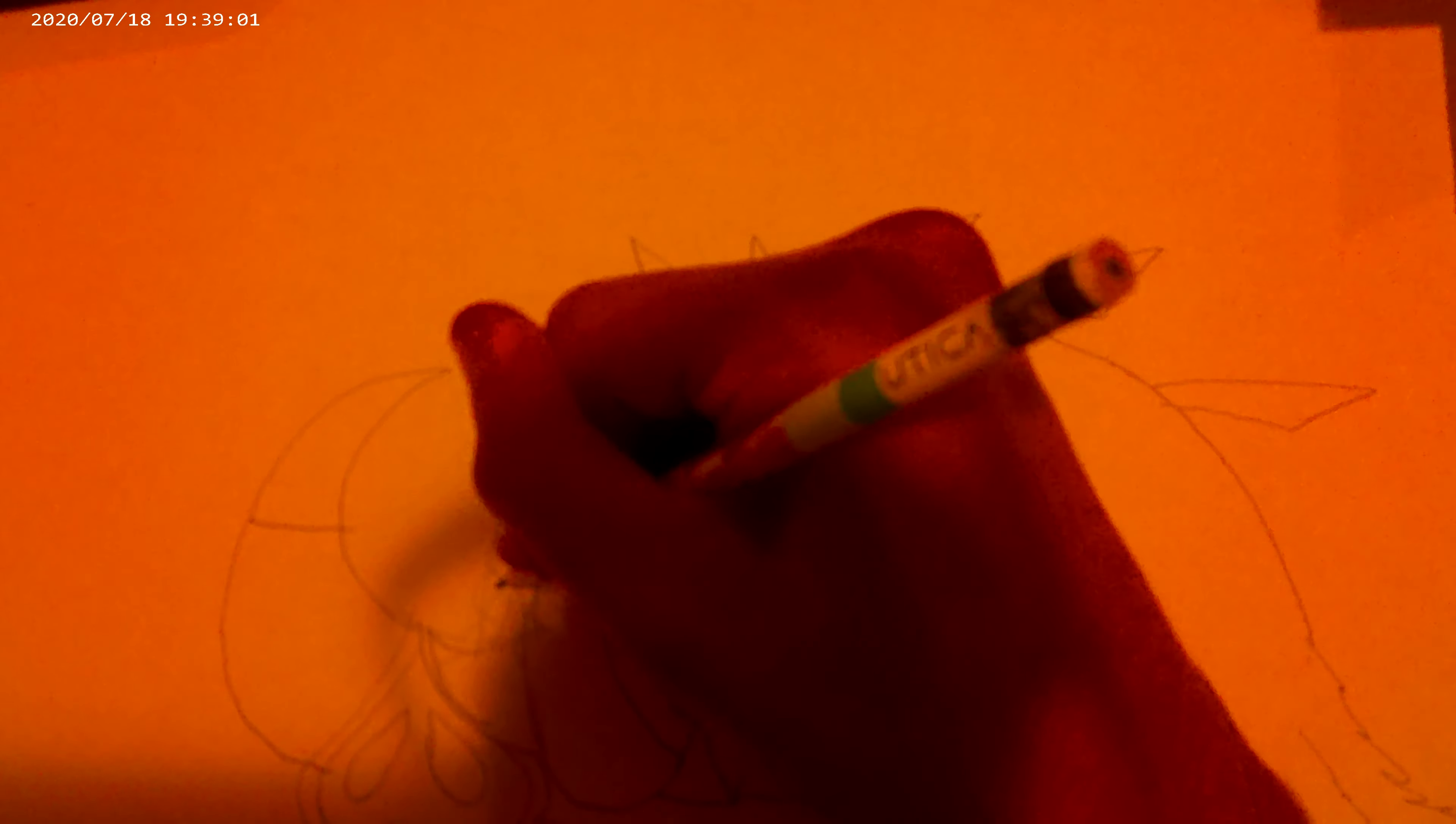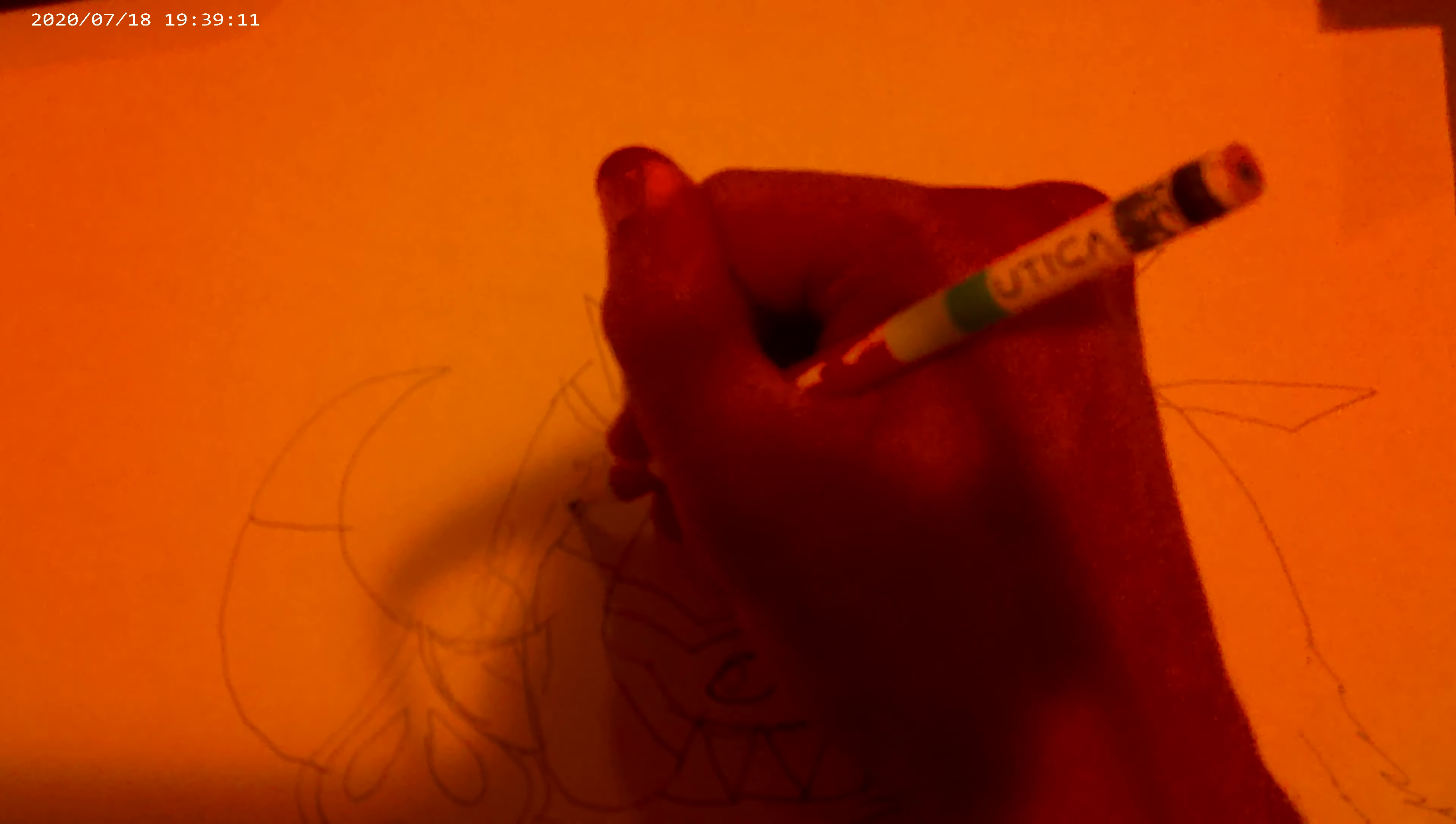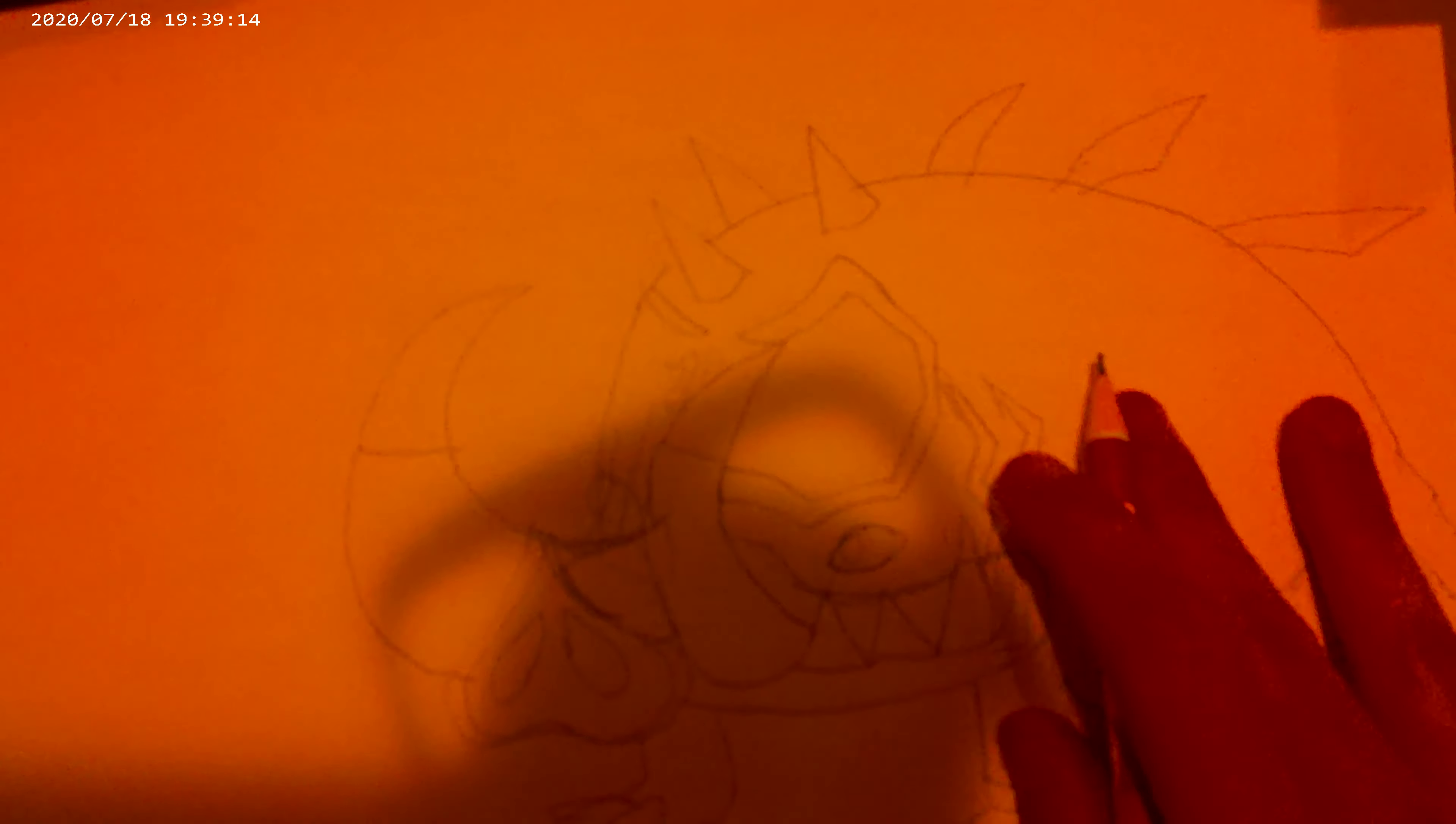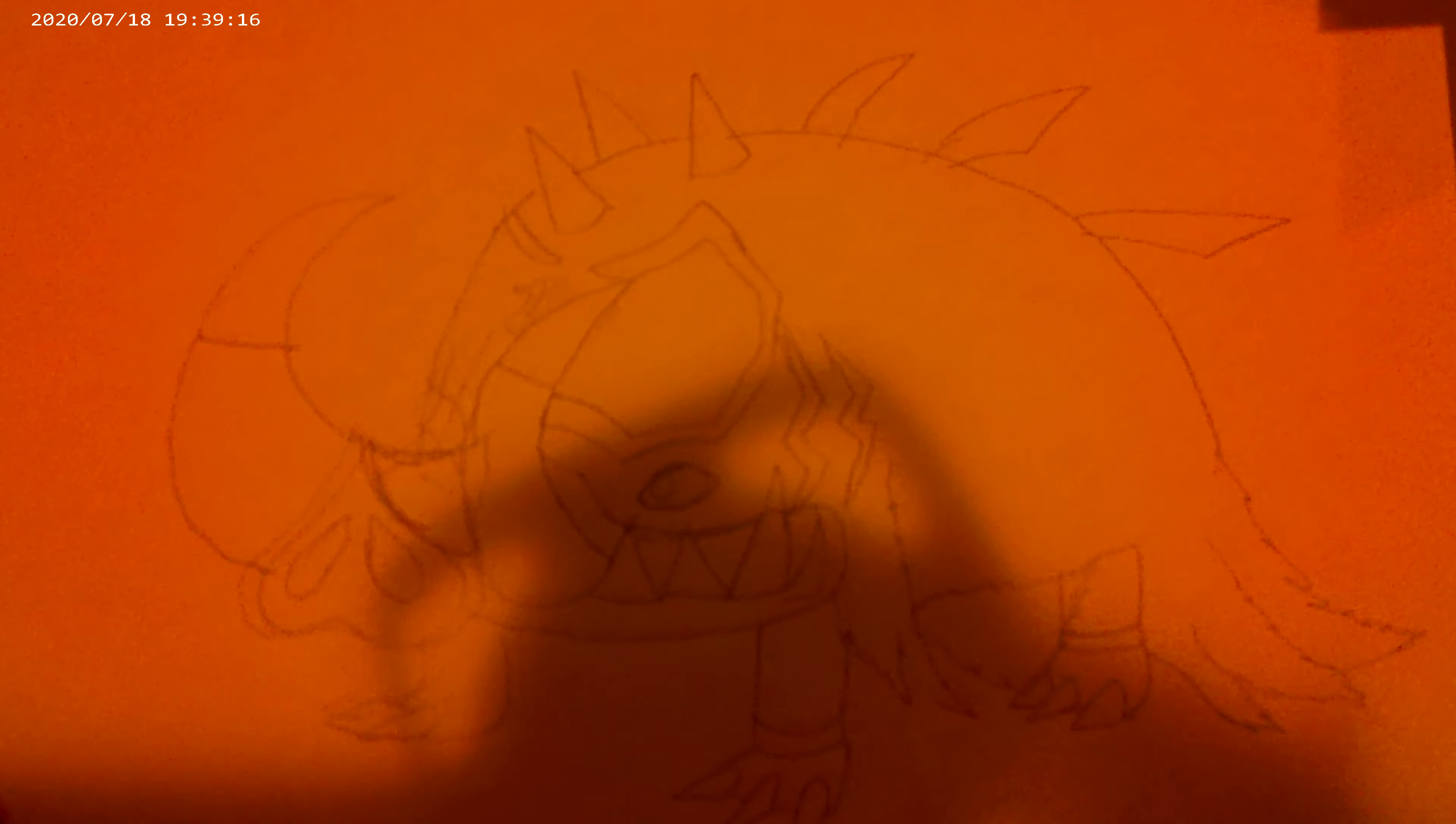And there he is, he's finished. I've finished drawing him. All right, there he is, that's Balcaleramon.